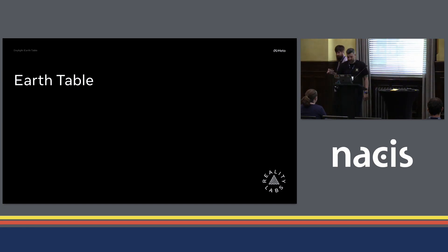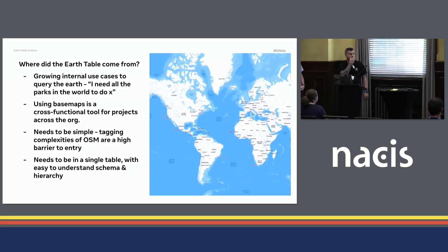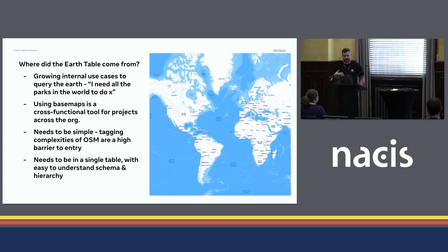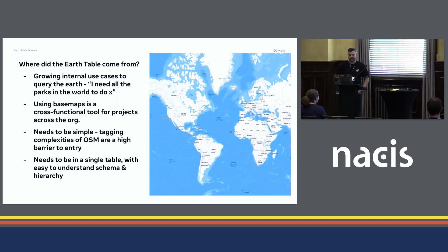I'm Jonah. Earth Tables. We've gotten pretty good at dealing with OSM data at Meta — we use it a lot in our internal maps, and a lot of teams rely on our map data for all kinds of research and projects. The Earth Table kind of spawned from this Daylight release. We had a lot of internal use cases where somebody said, 'I just need all the parks in the world,' which, if you deal with OSM data, is a pretty complicated thing. We have internal maps and external maps at Meta.